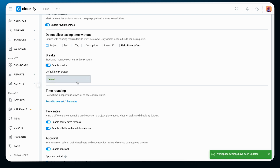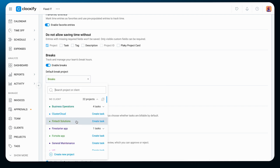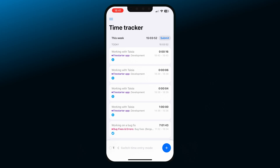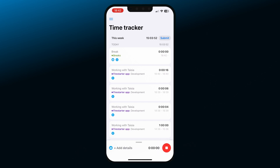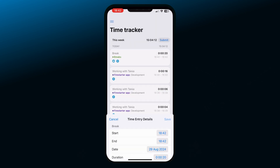You can set a default break project for break entries by choosing one from the list or creating a new one. Now when you open your mobile app in timer mode, you'll see a coffee cup next to the play button. Swipe the button to switch to break mode. Tap on the coffee cup icon and the timer will start ticking. You can expand the entry to add more details or stop the timer and then edit it the same way you would edit time entries.